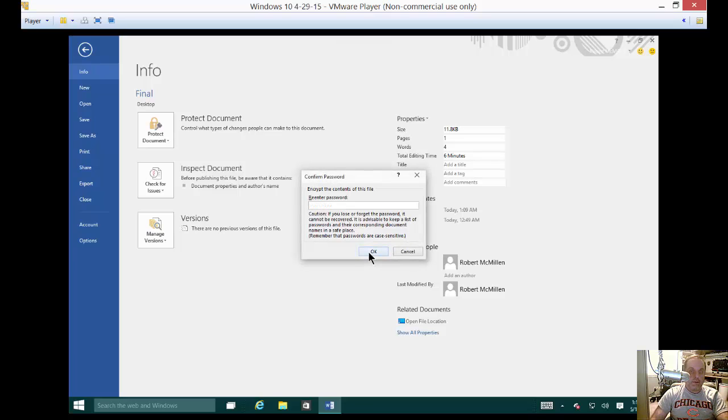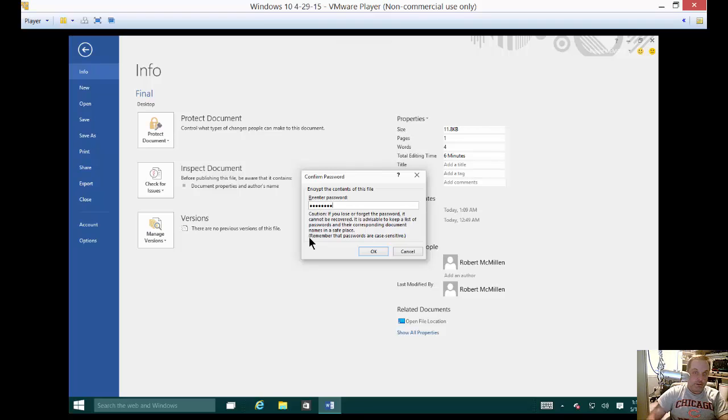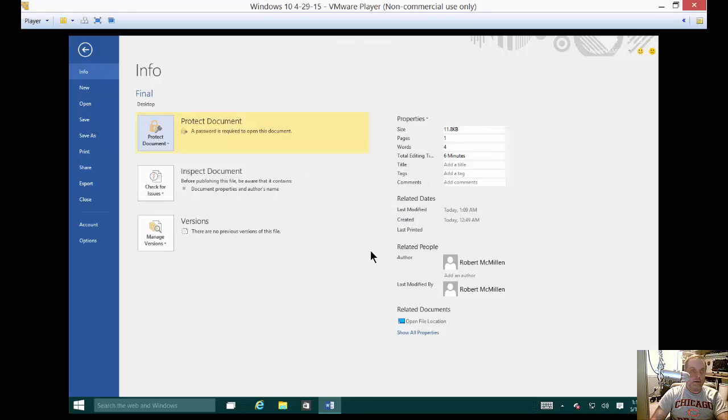Let's go ahead and click OK on that. And we're going to re-enter the password just to make sure that there's been no mistakes. Click OK. And now this document has been protected. It is encrypted.